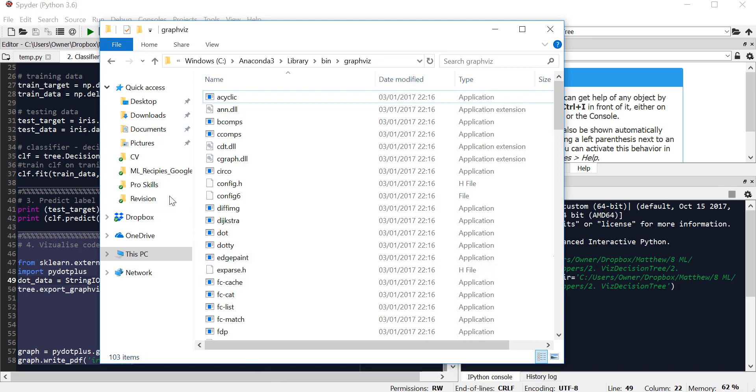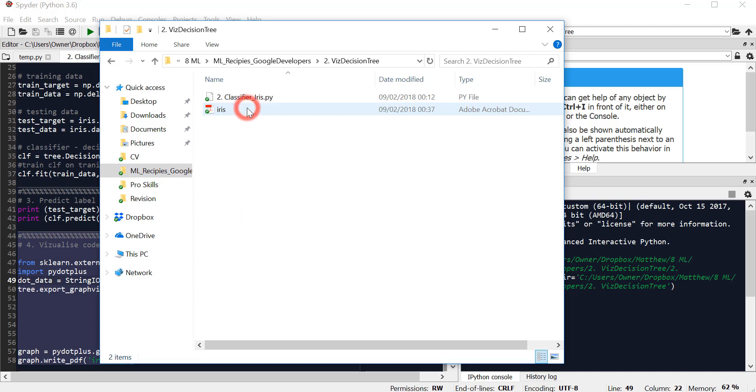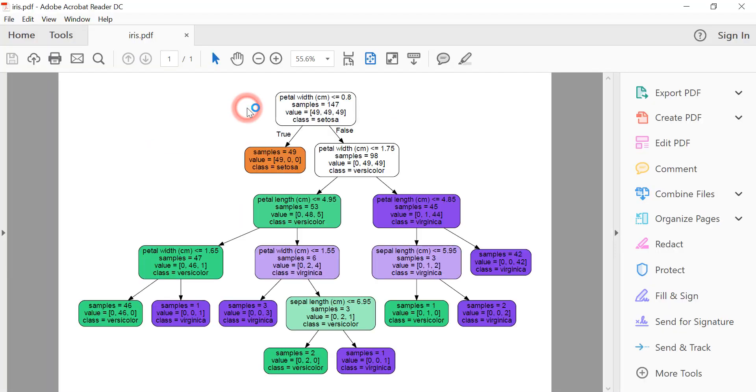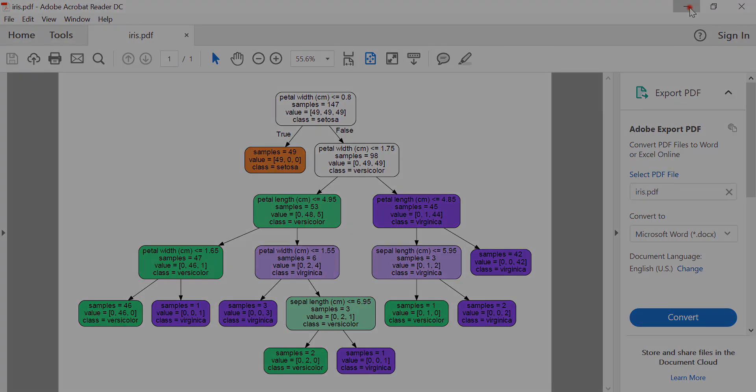Now if I go to the output of this, I should get a decision tree diagram. That's it. Hope this helps.